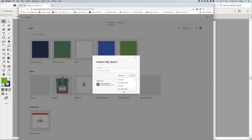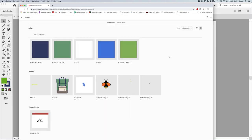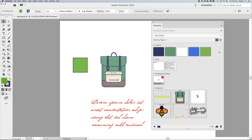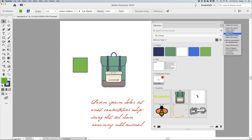If I want to share this with somebody or collaborate, I can. I go to my library's drop-down menu — the cheese grater — and click Collaborate. That will allow me to log on to my Creative Cloud app, where everything is stored. I put in the email address of whoever I want to invite to collaborate with my library.